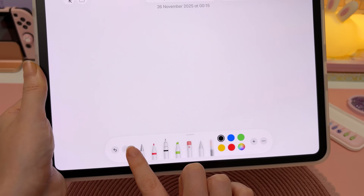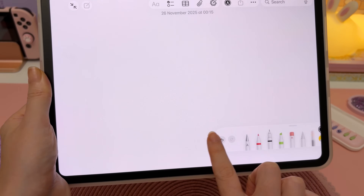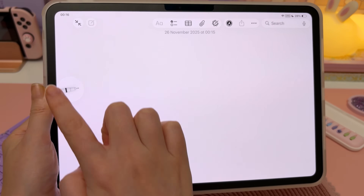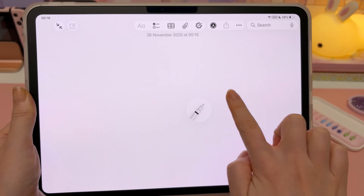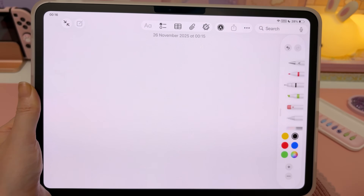If you find the toolbar annoying and it gets in the way of your writing, you can just use a finger and drag it to the side of the page or the other side of the screen.